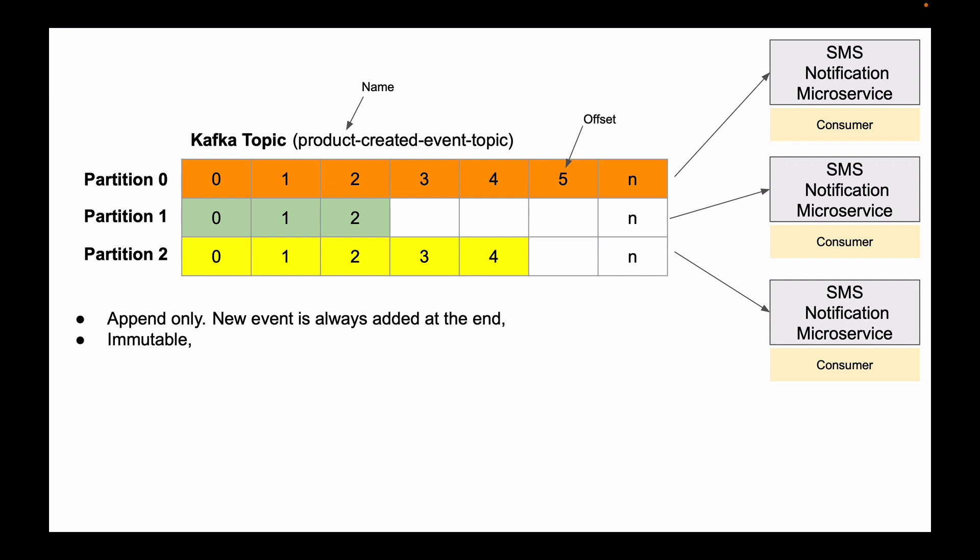Now, notice that each partition in this topic has a different number of numbered cells. This is because each partition can have a different number of events stored. Within a single partition, like partition 0, events are stored in order. But across partitions, the order is not maintained. This is why it's possible that different partitions can have different amounts of events stored.